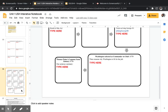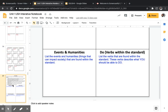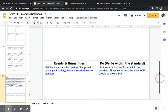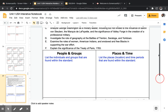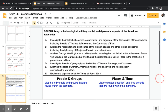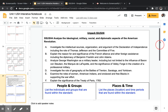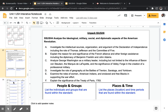At this point you should have completed slide 36, filling in all the boxes to summarize Standard 3 and the steps to the American Revolution. We should now be on slide 37, starting a new standard — Standard 4. We're going to analyze the ideological, military, social, and diplomatic aspects of the American Revolution.